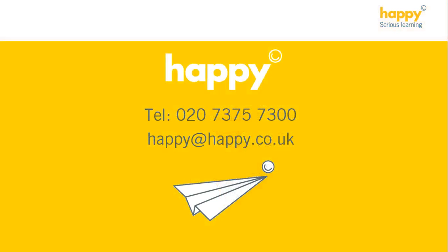If you'd like to find out more or have a chat with one of our team, please just give us a call or drop us an email.